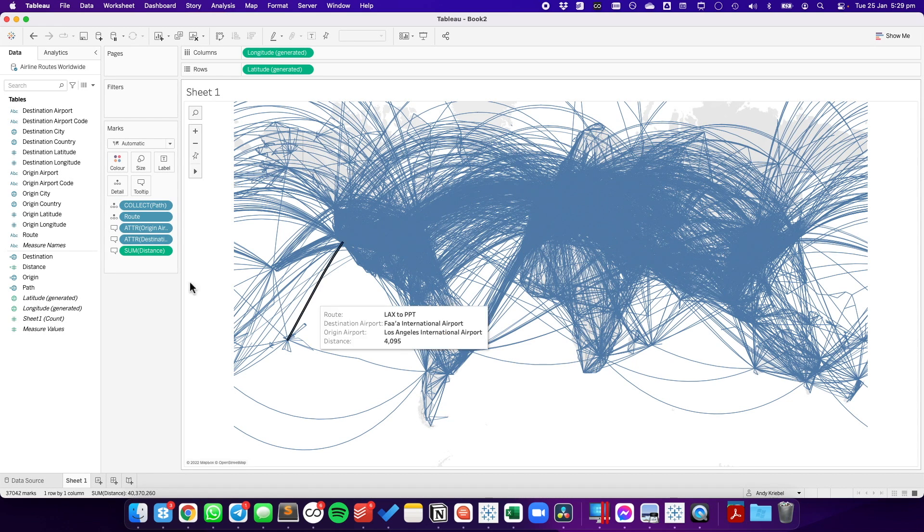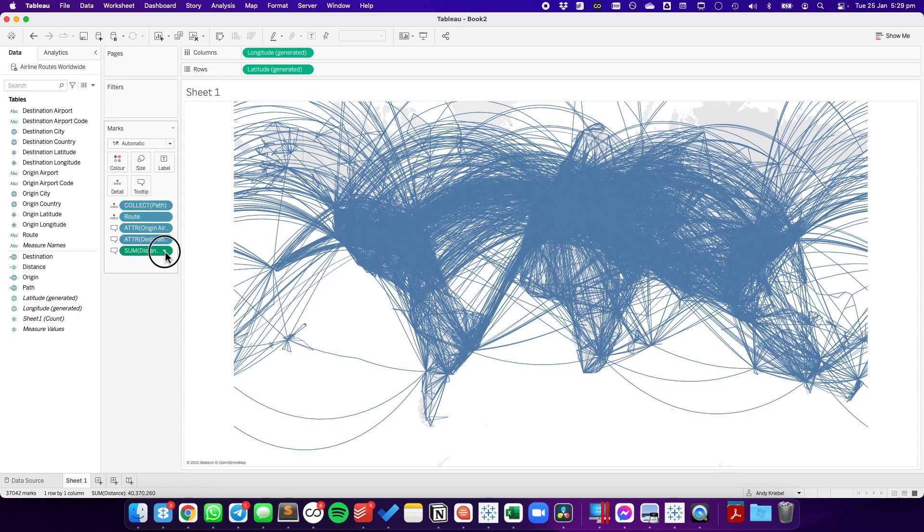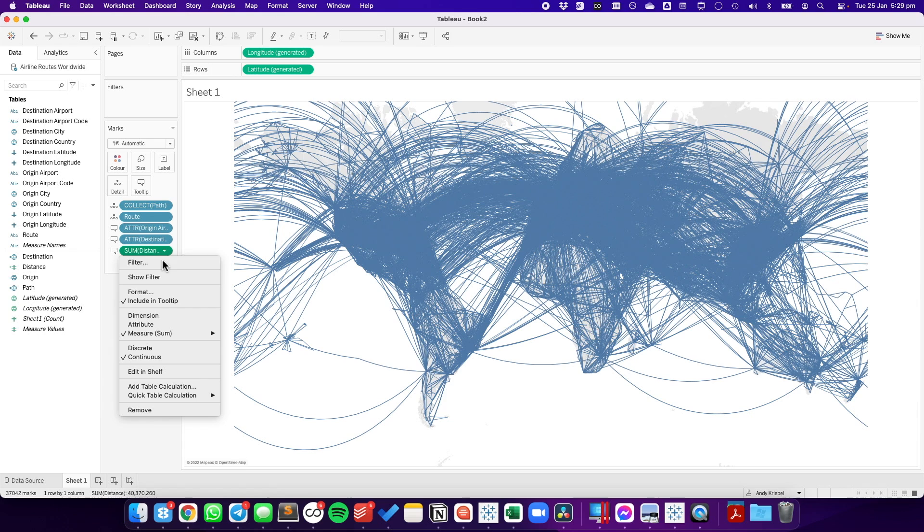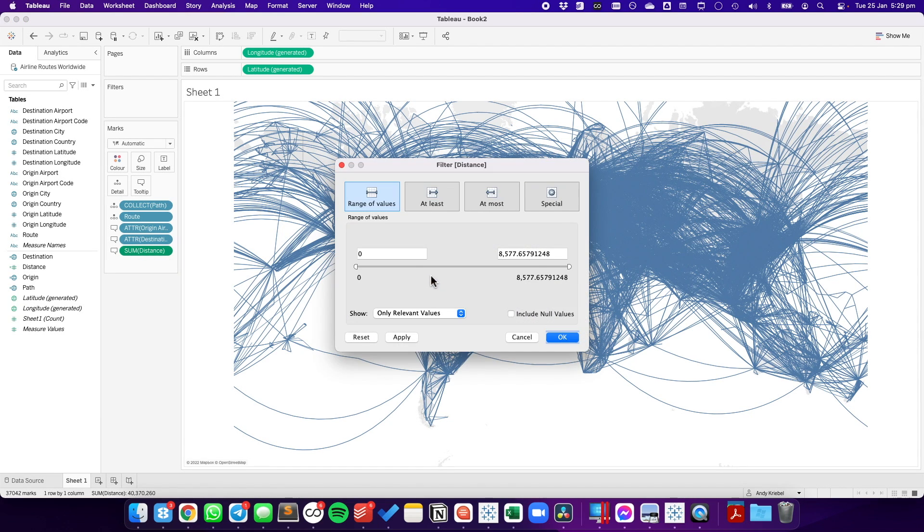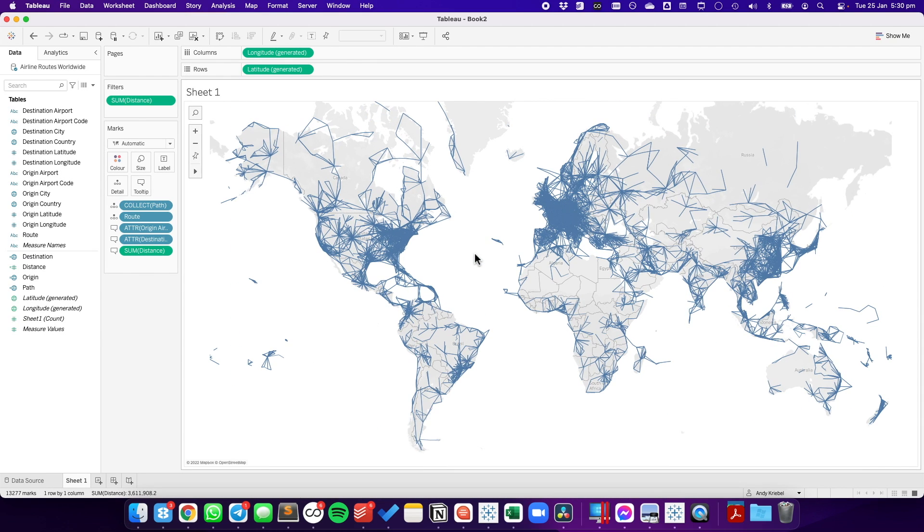Now, to make this look a bit better, we can take the distance field and let's go ahead and filter this. Let's say we only want to look at routes that are between 0 and 500 miles. And our map starts to look quite a bit different. Again, I like to create the calculations for the origin and the destination, and then create both the path and the distance calculations. If you have any questions, please let me know. Have a great day.